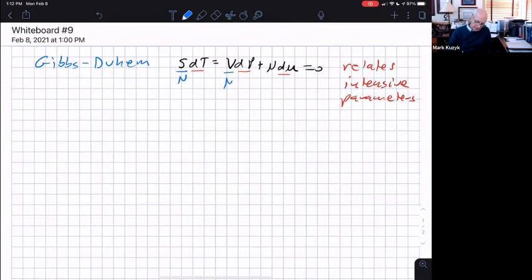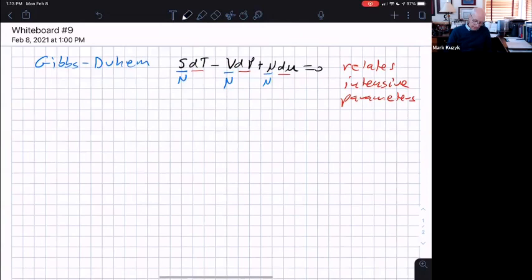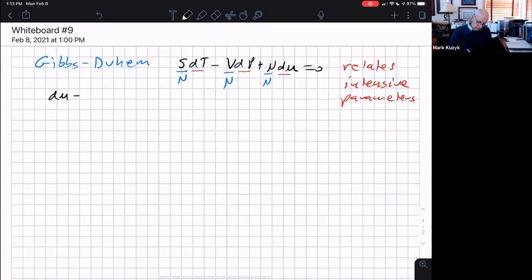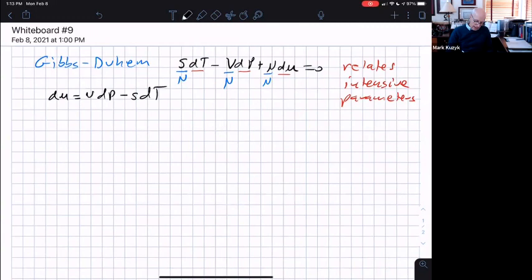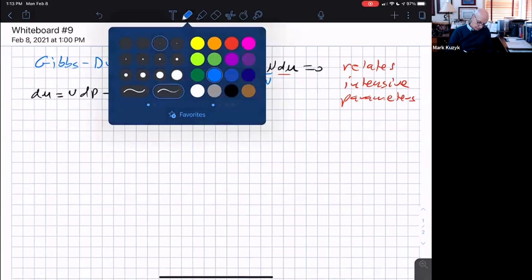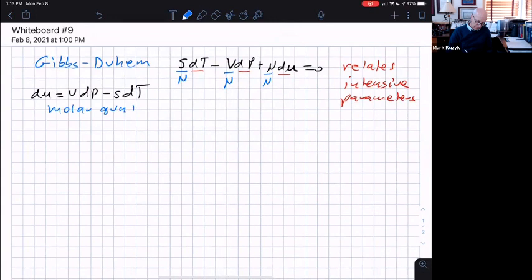One other thing I can do here with this relationship is divide by N. Notice I have an equal sign where I should have a minus sign — sorry, that should be a minus sign. Now I can solve for d(mu). You have to be careful because we have mu's and u's. In this expression we just have mu. So we solve for d(mu) and we get V dP minus little s dT. This is now written in terms of the molar quantities.